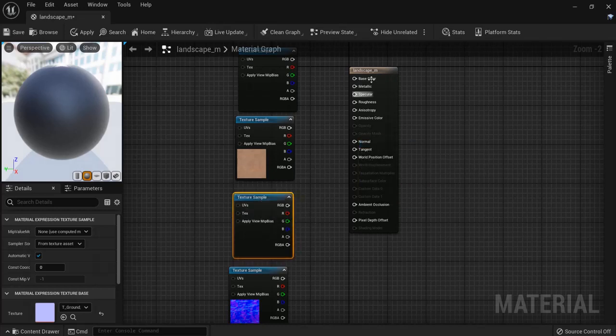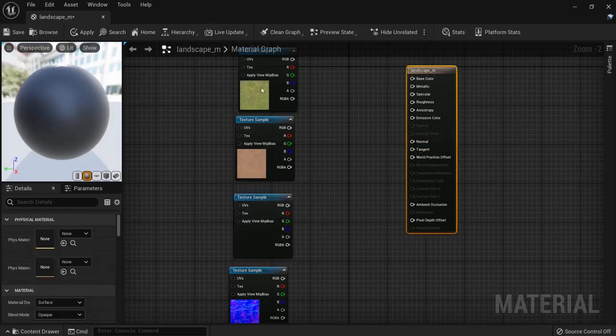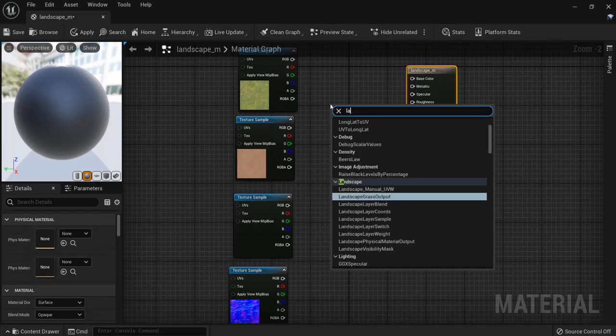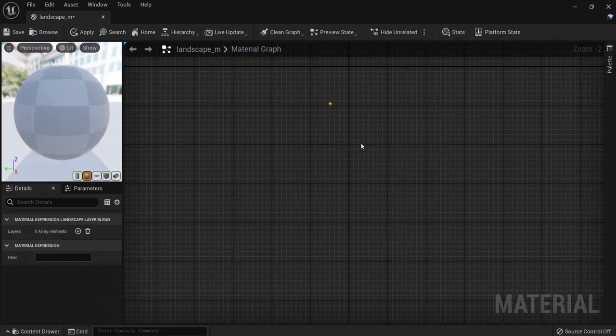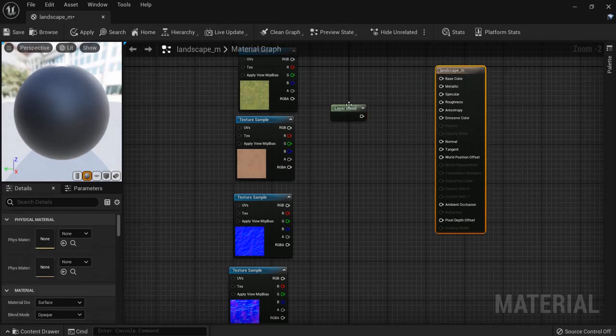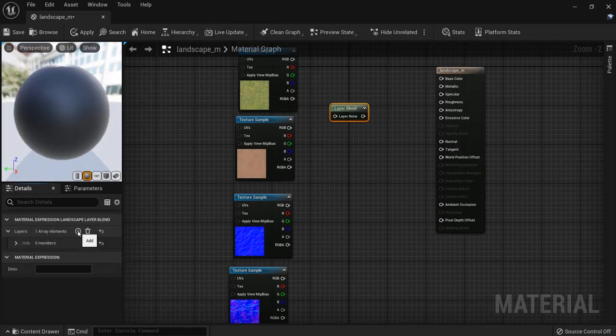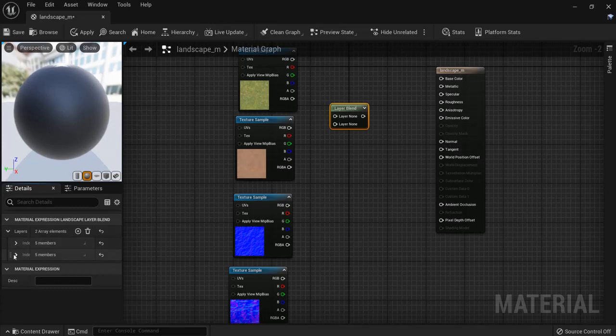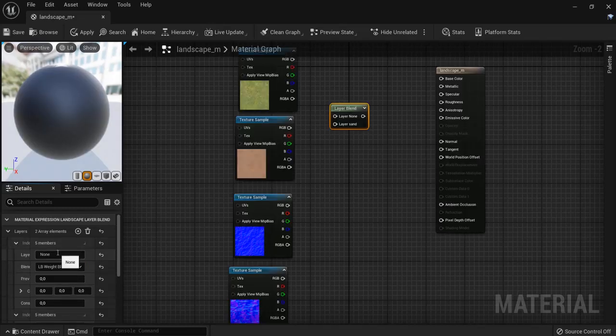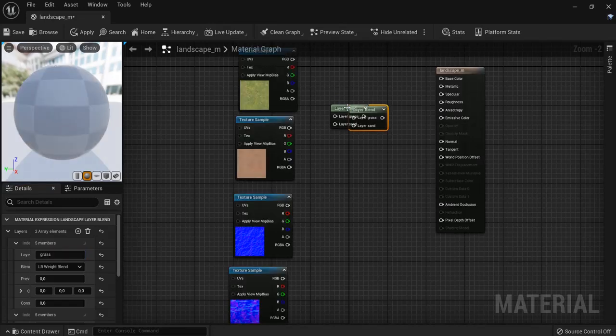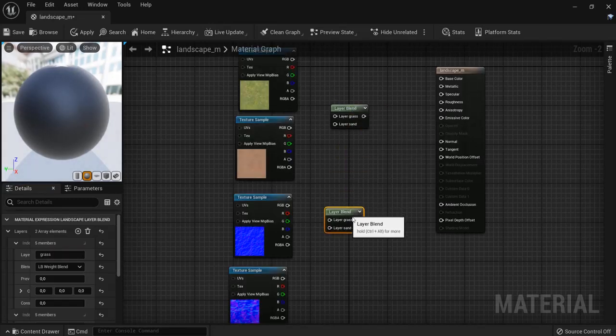So right now we will need to add a landscape layer blend. So click this one, hit the plus icon two times because we are having two layers here. The one below is the sandstone and one here is the grass. Also duplicate it with Ctrl W and then take it right here.